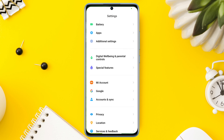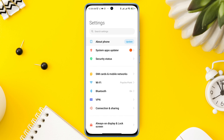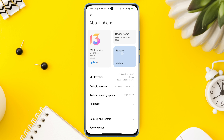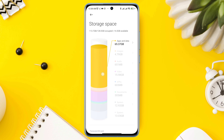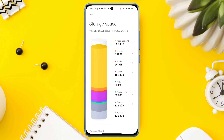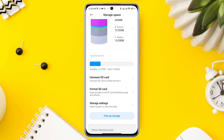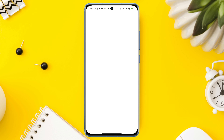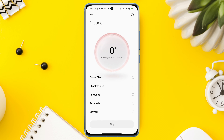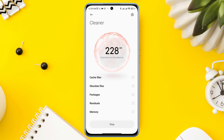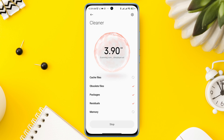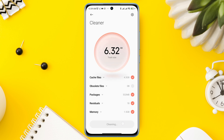To clear storage, open Settings, tap About Phone, then tap Storage. Now find out which things are taking the most storage. You can tap Clear to remove some junk files, remove some unwanted apps or games from your mobile, or remove some large files from your device.